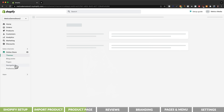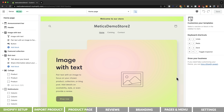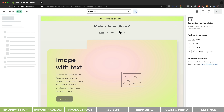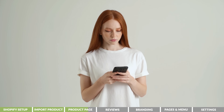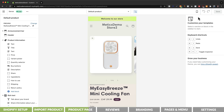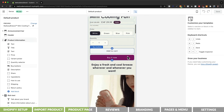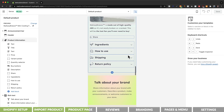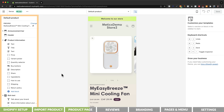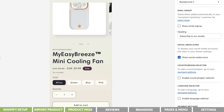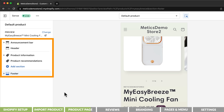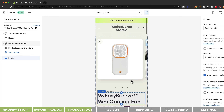Now let's go and see how our product page looks on our actual store. We're going to go to online store and click on customize, which takes us to the Shopify store editor. Let's switch from the home page to the product page and then switch from desktop view to mobile view — most people will visit our store from a mobile phone. The first thing I'll do is delete everything we don't need. The only sections I want on my product page are the announcement bar, header, product information, product recommendations, and the footer.